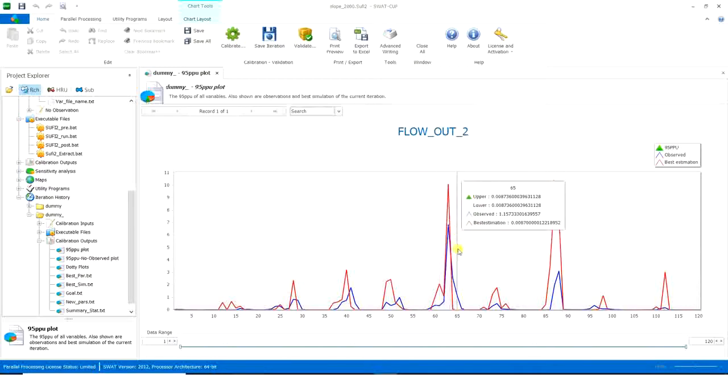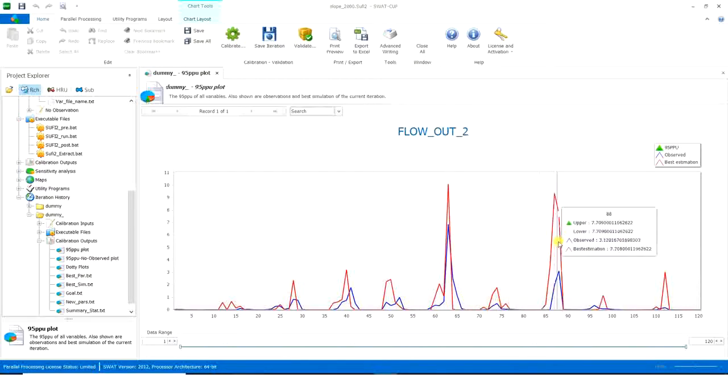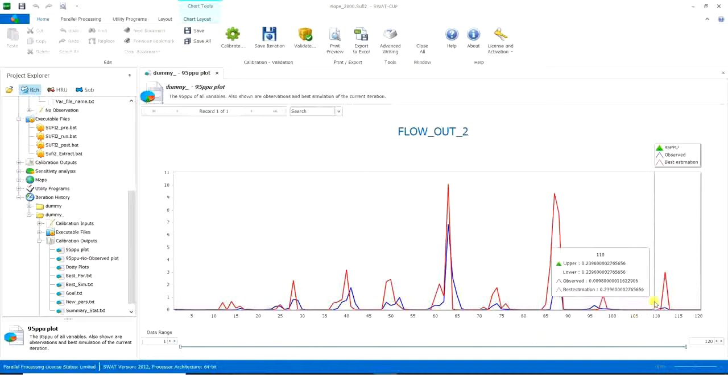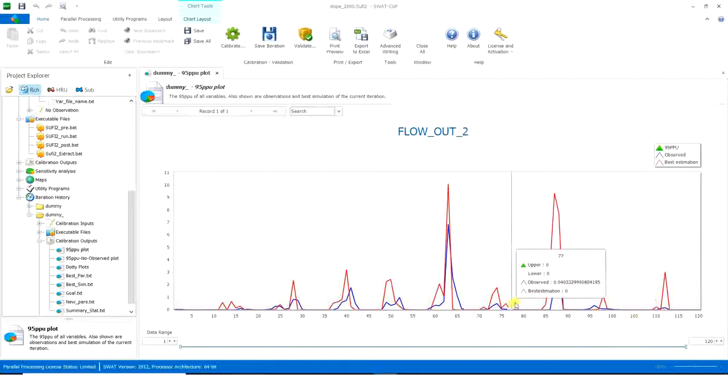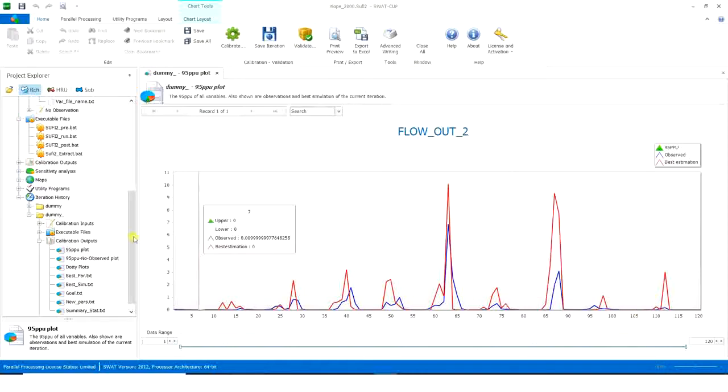Okay. So, here it's very good. And then, it can just simulate the trends, but not exactly the numbers.